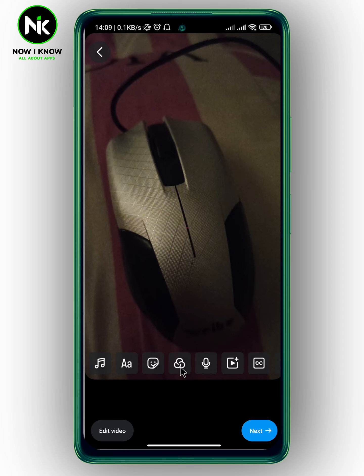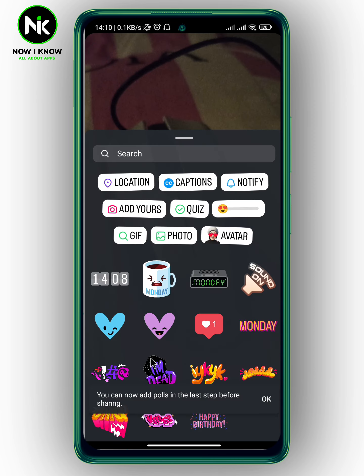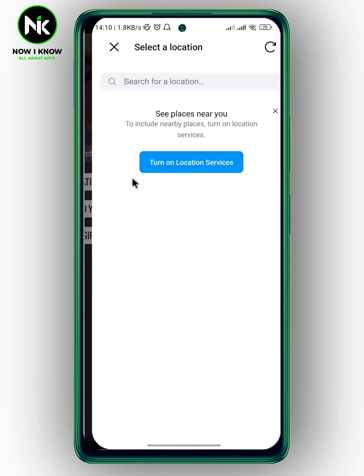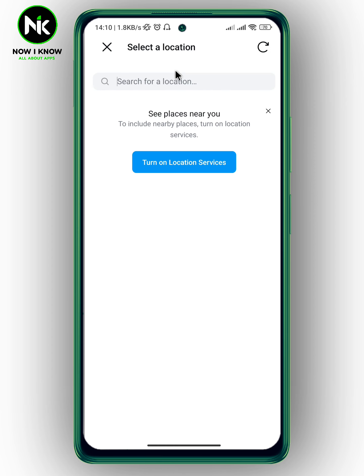Now to add a location, there are two ways to do that. The first way is to tap on the sticker icon, then hit Location, and after that write your location or the place that you want to add, then hit OK.